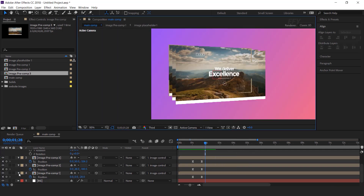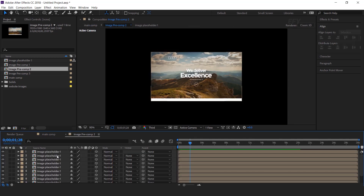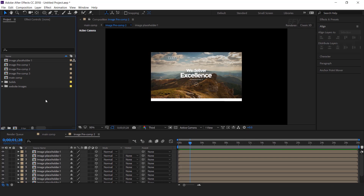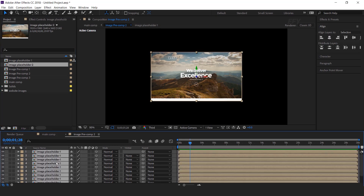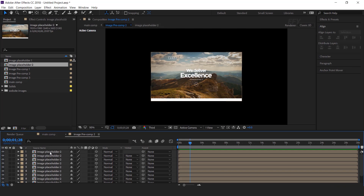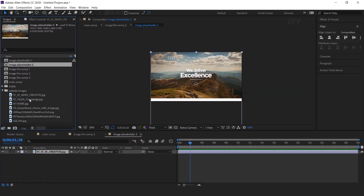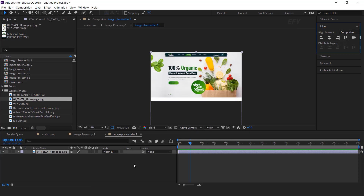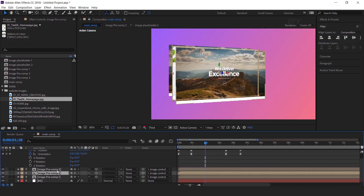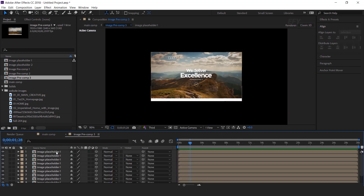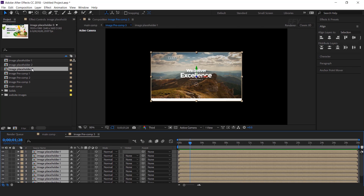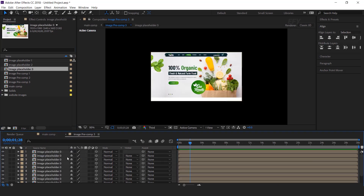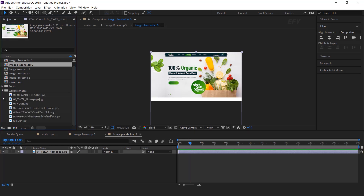We also need to change our images. Open the second image precomp — we need to replace image placeholder 1. Go to the Project window and duplicate image placeholder 1 comp. Now go to the timeline and select all image placeholder 1 layers, then hold Alt and drag image placeholder 2 over image placeholder 1. Open image placeholder 2 comp and change your image. Also change the third image precomp 3: go to the Project window, duplicate image placeholder 2, go to the timeline, select all layers, then hold Alt and drag image placeholder over image placeholder 1. Open the comp and change your image.